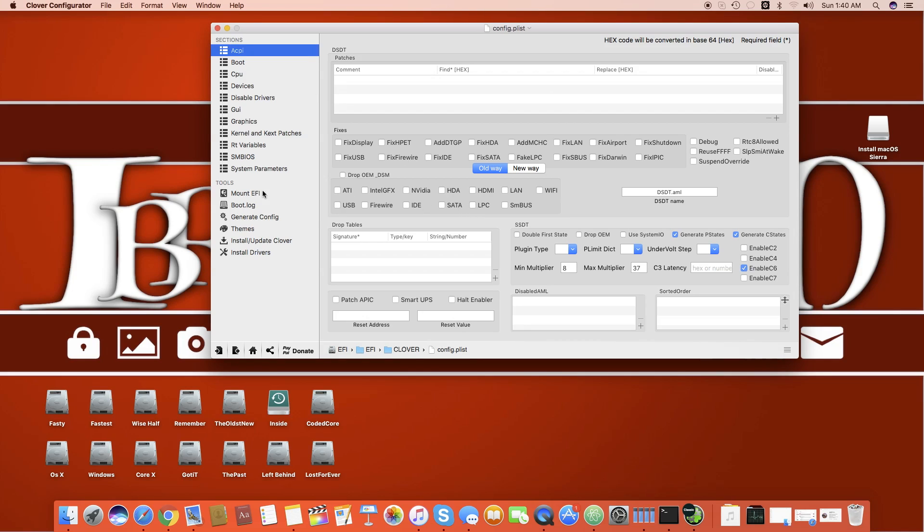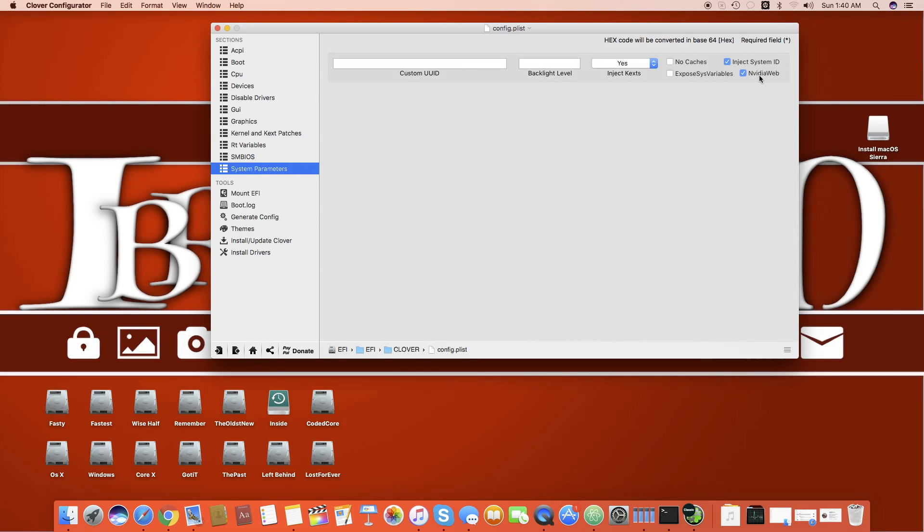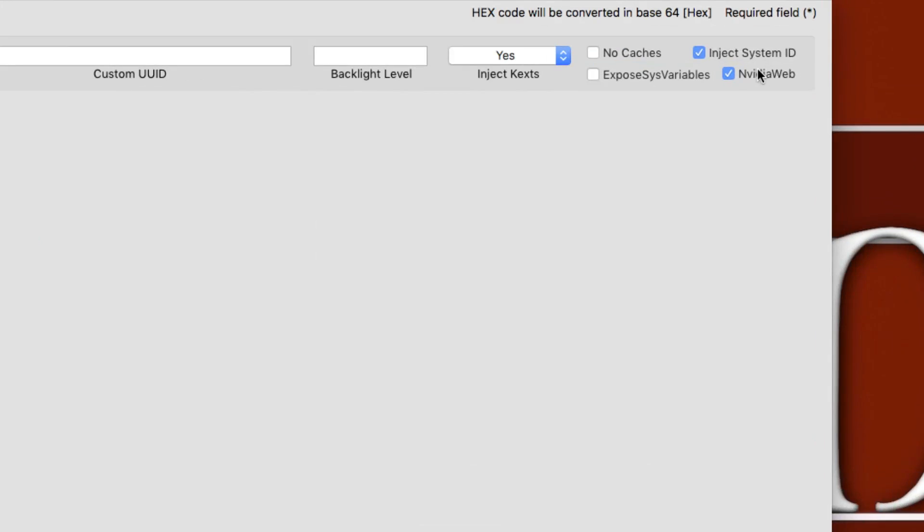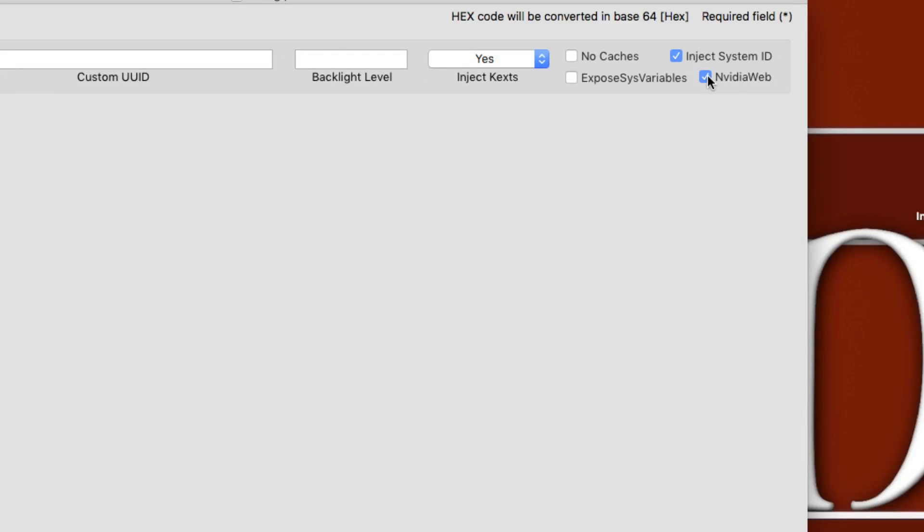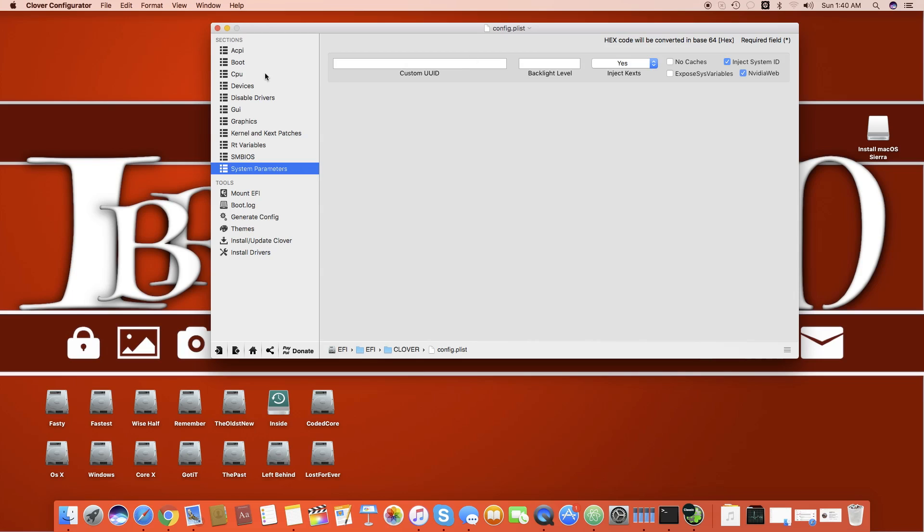Once you have loaded, you have to just go straight into the system parameters and here you can see it's written Nvidia web. You just have to click Nvidia web and that's it.